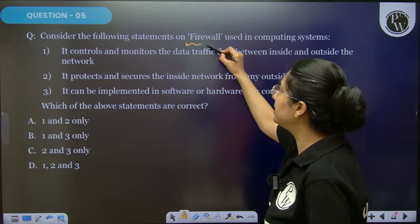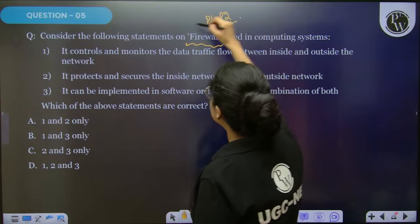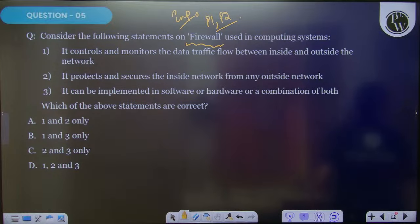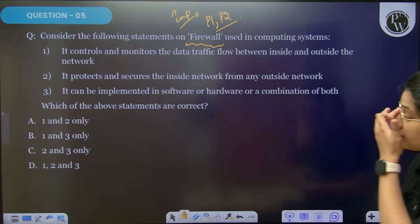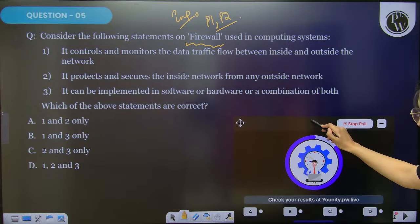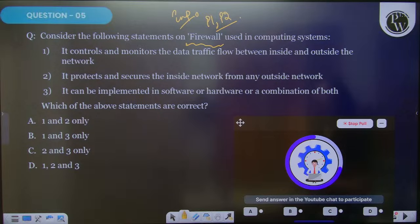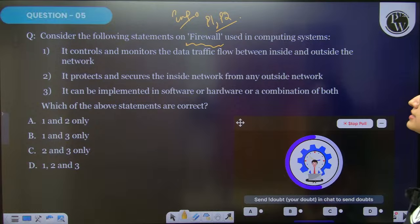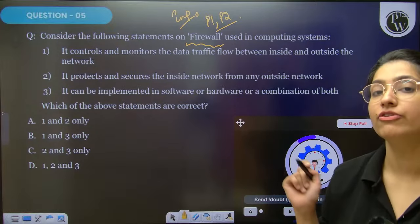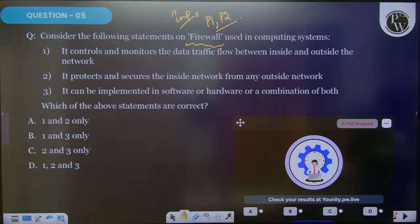Next question: consider the following statements on firewall. Firewall is again important for paper one as well as paper two. Computer science students can definitely expect questions related to firewall. The question asks which of the following statements is correct, with three statements given. Read them carefully and reply.